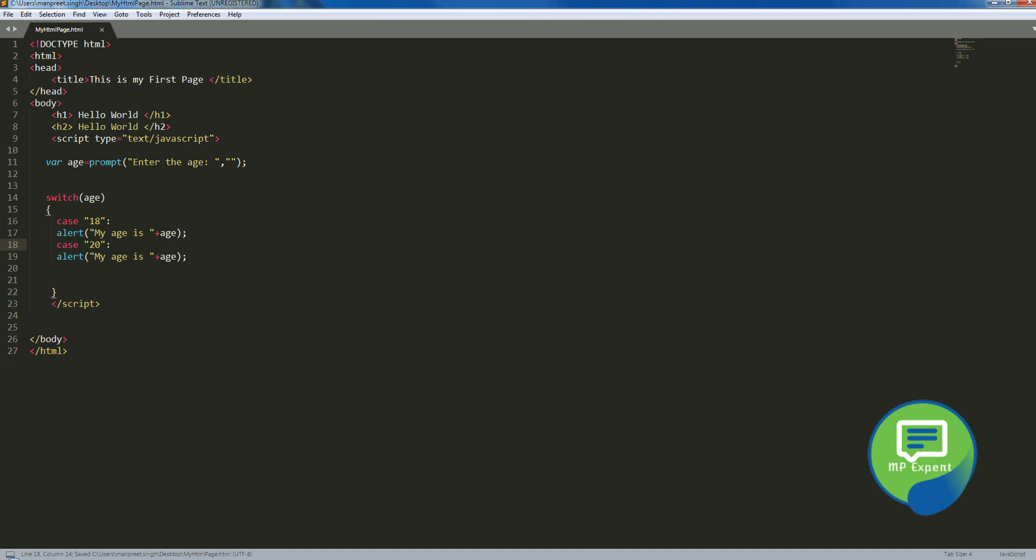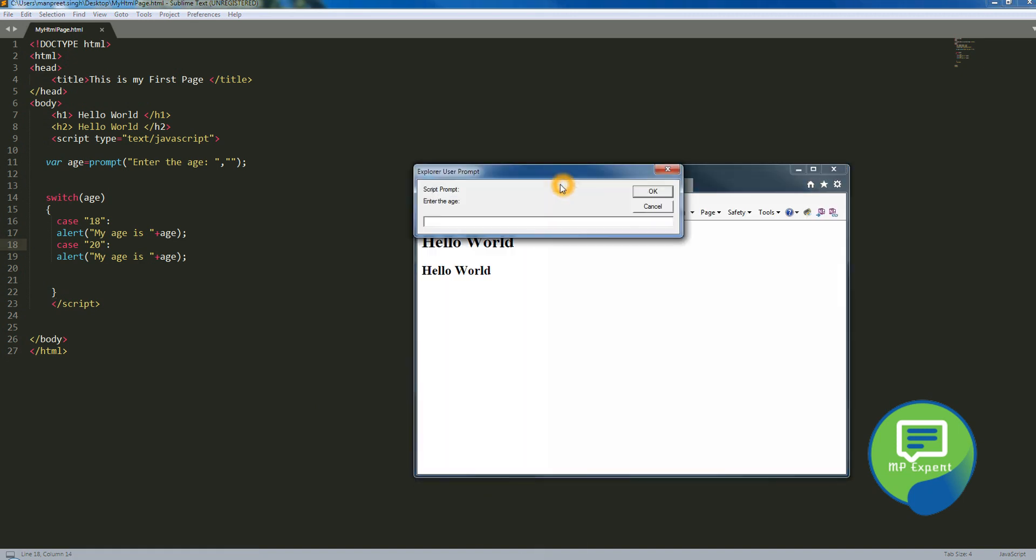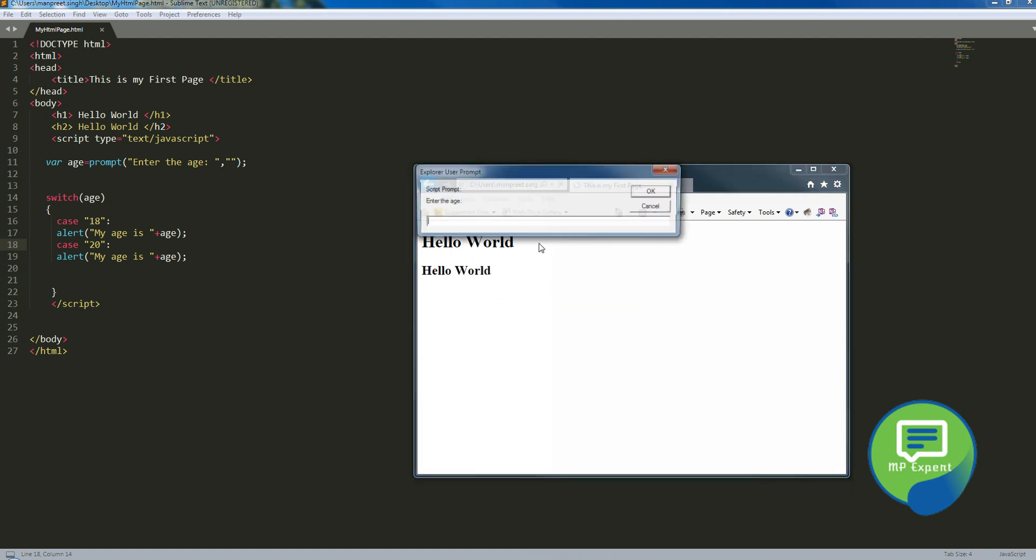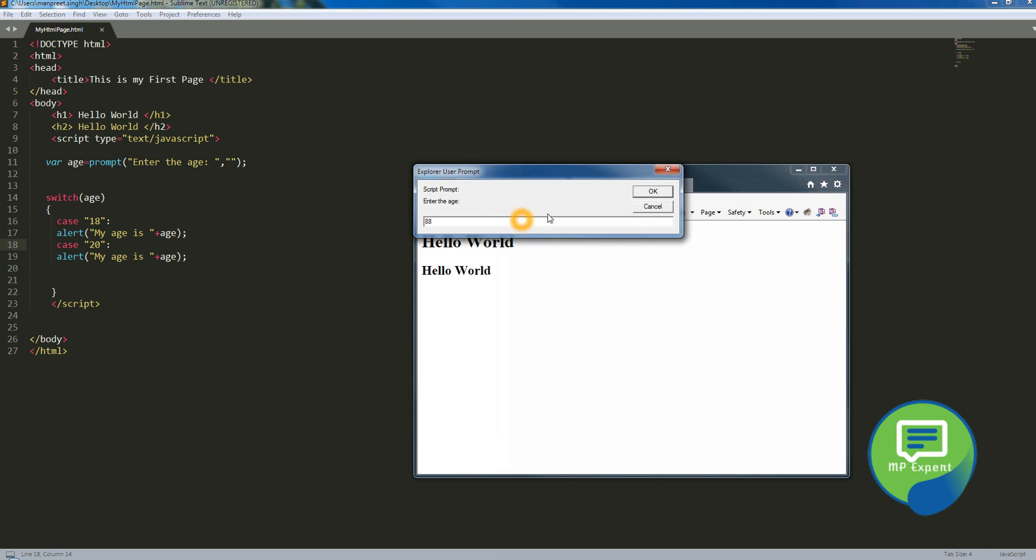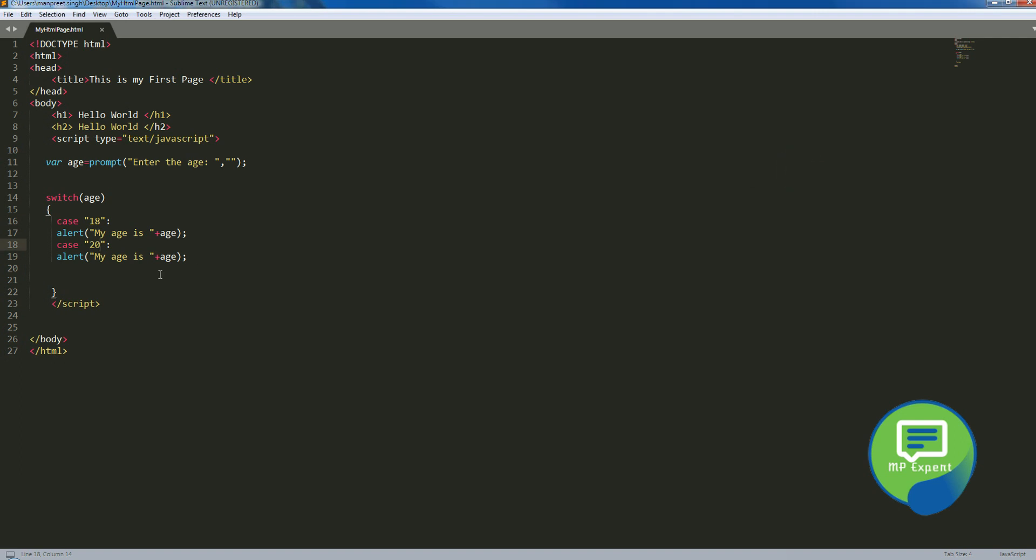See how it will work. So enter the age, let's age 20, my age is 20. So let's run it again. Suppose that if we're gonna say 88, it will not do anything.